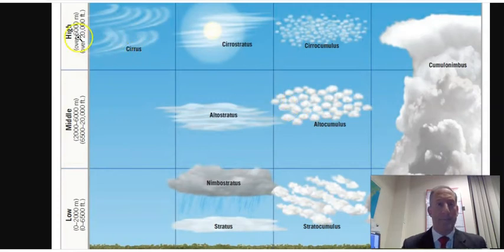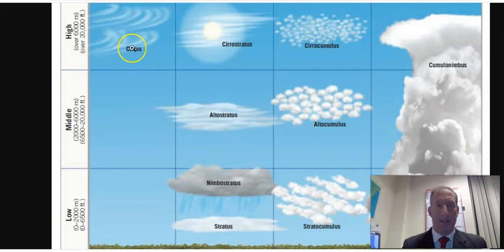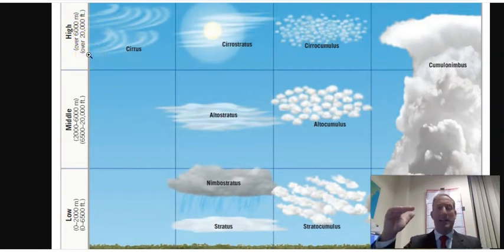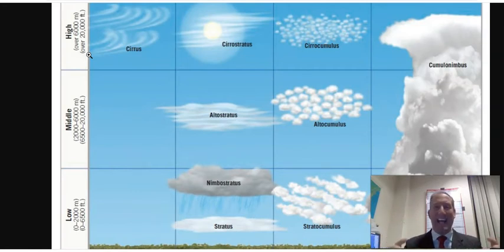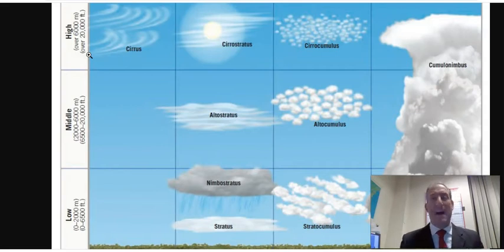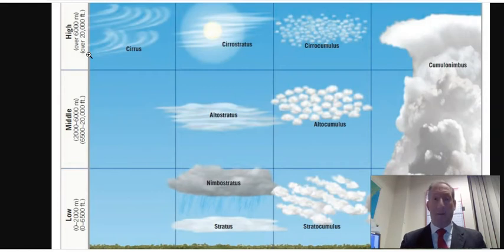The first cloud, starting out as a high cloud, is Cirrus. Cirrus clouds are very high — over 6,000 meters or generally over 20,000 feet. They are high, thin, wispy clouds, and they are generally ice crystal types of clouds because they're so high up. These clouds generally form at temperatures of roughly 65 degrees below zero. You will not get precipitation out of a Cirrus cloud.